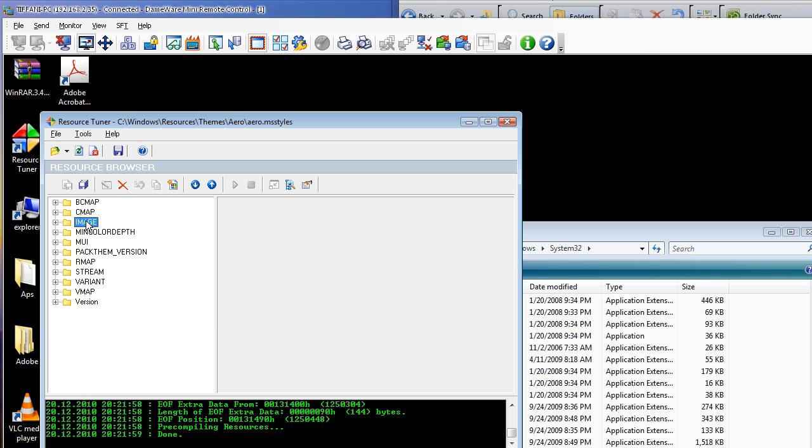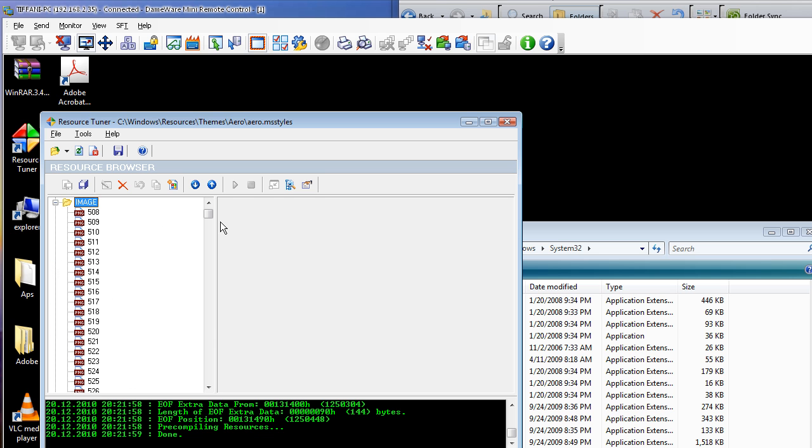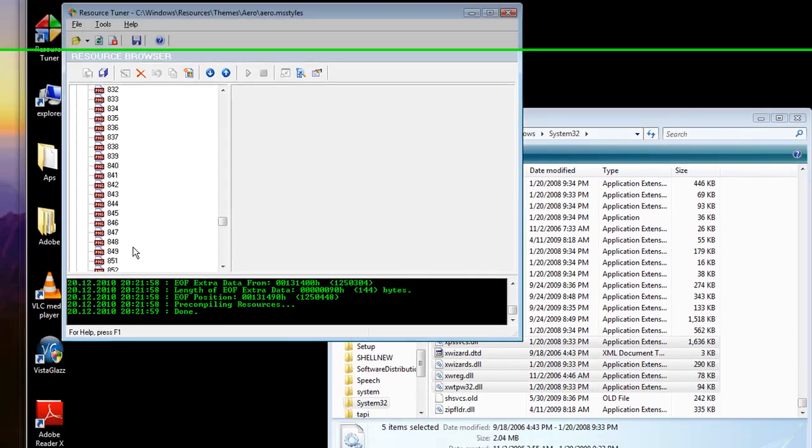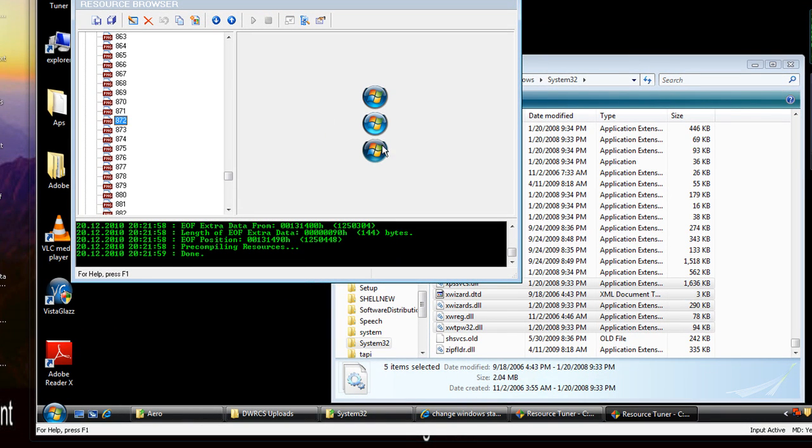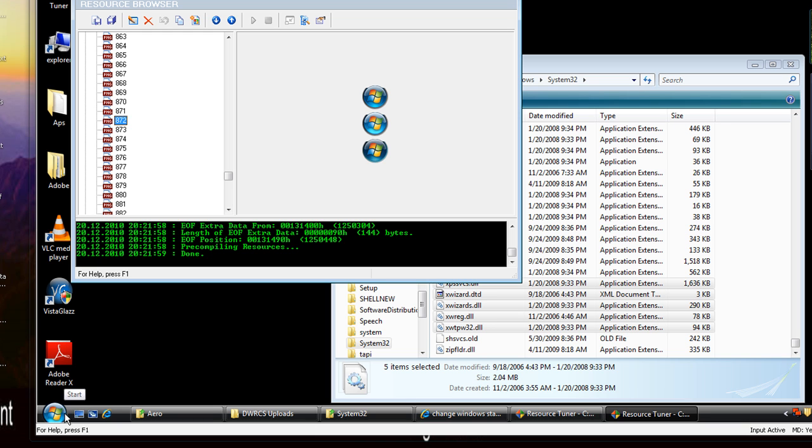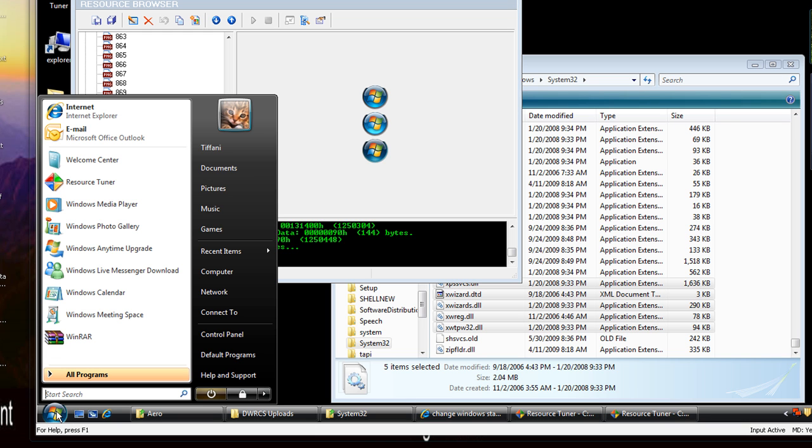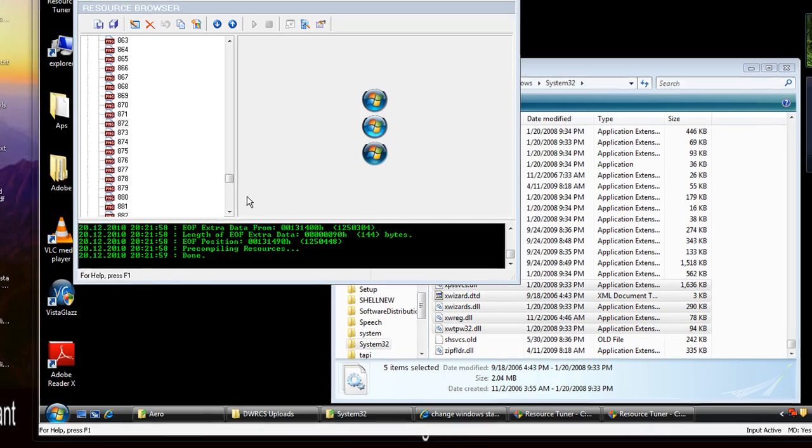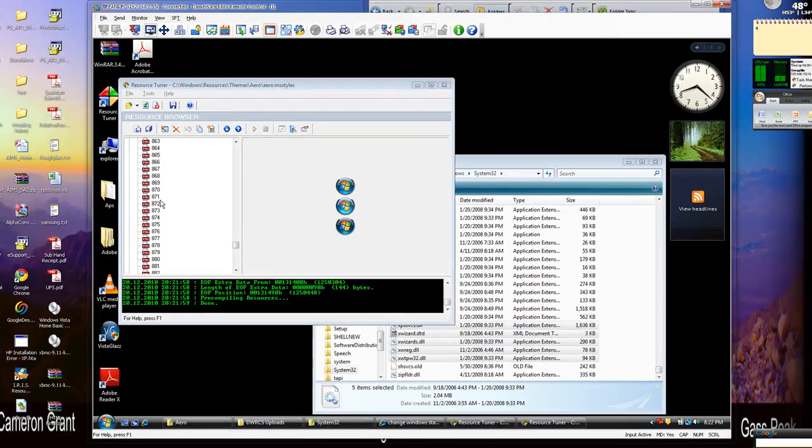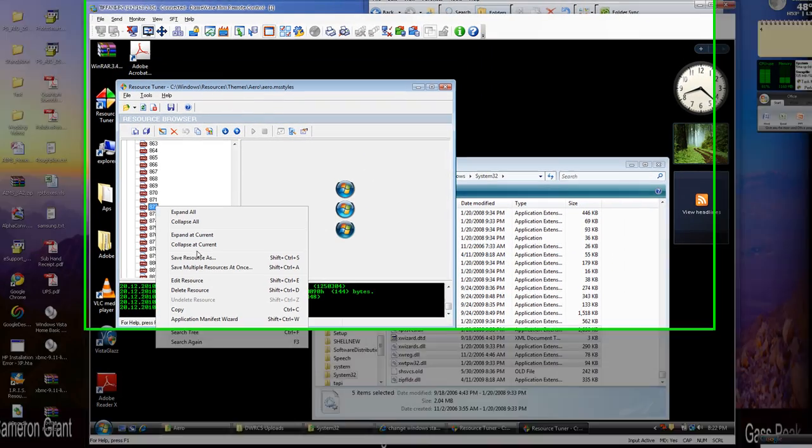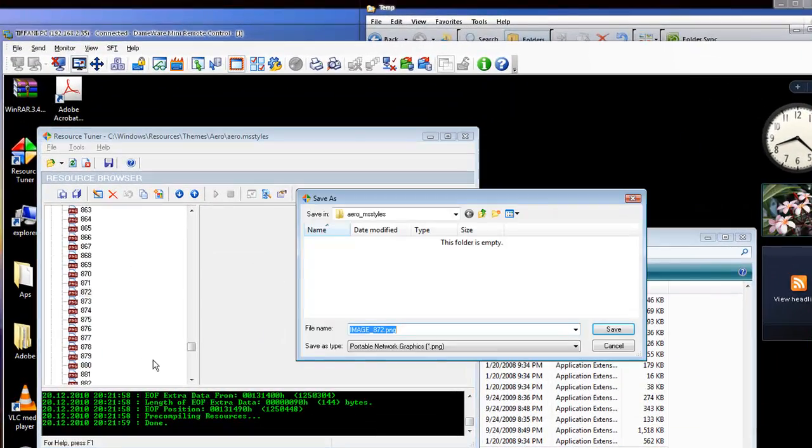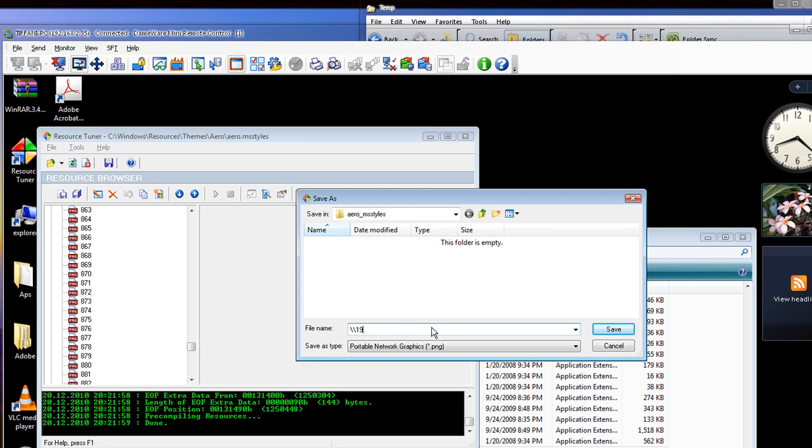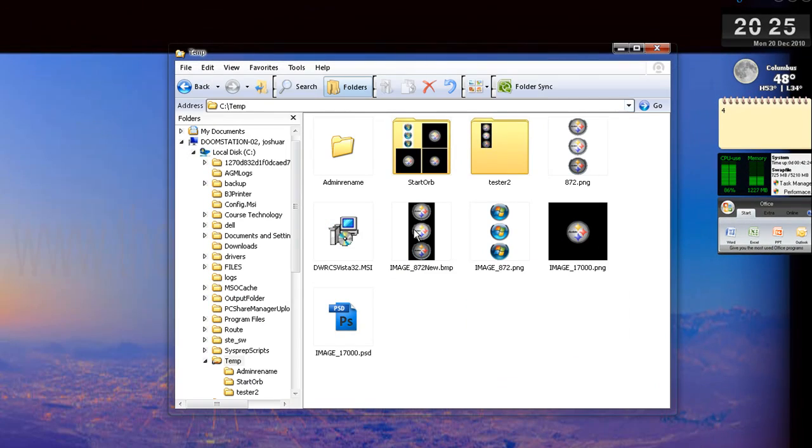And what we're looking for is image and image number 872 should look like this, have the three different orb types that are present when you aren't doing anything with the button on top, hovering over the button in the middle, and pressing the button at the bottom. What we want to do is right mouse, save the resource, and save it over to our working directory, which mine happens to be on my personal computer. So once we got it in our working directory, the next thing we want to do is open up Alpha Image Converter.